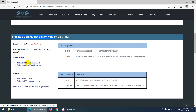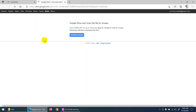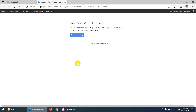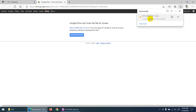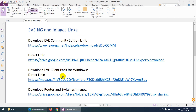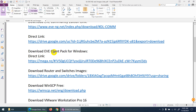I need to download the OVF file, so let's click on the Google Drive link. It will open a new page and the file name is EVE Community VM 1.1.2. Click 'Download Anyway' and it will start to download the Community Edition.